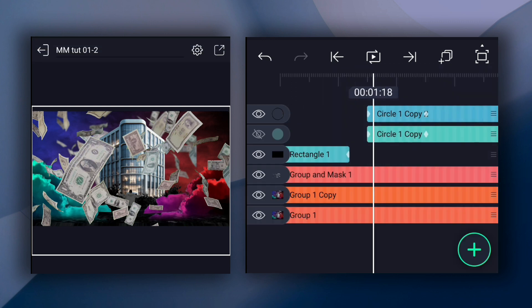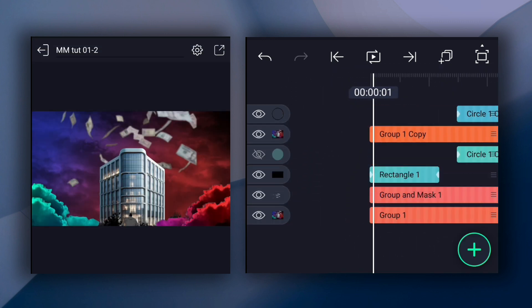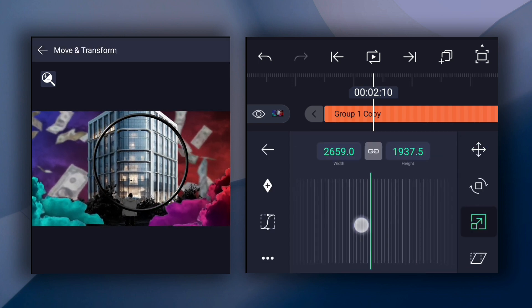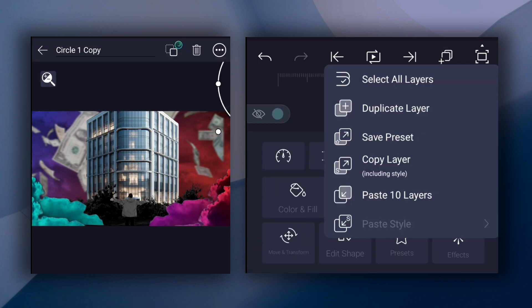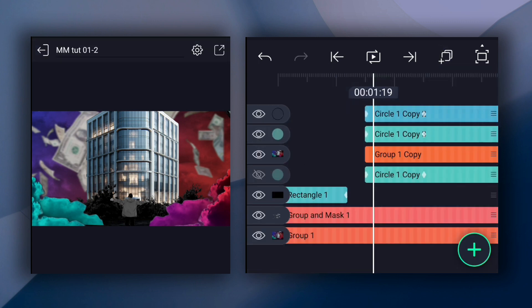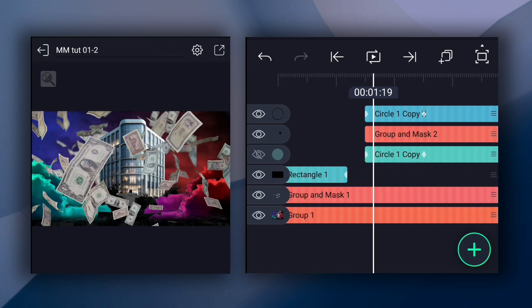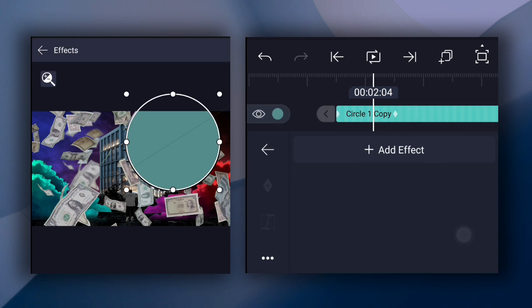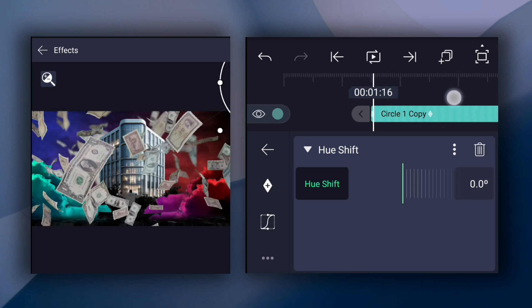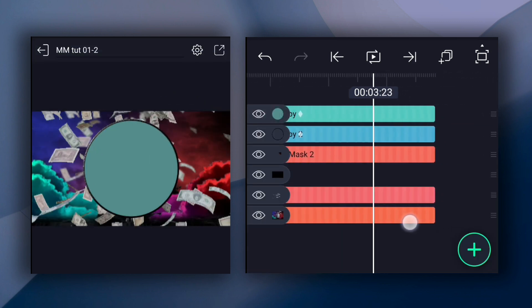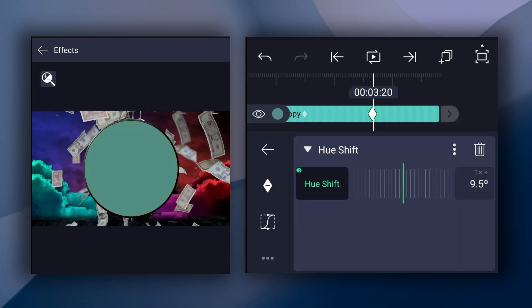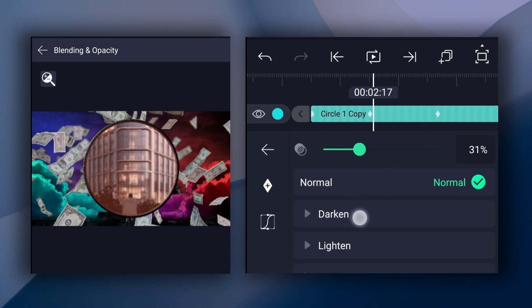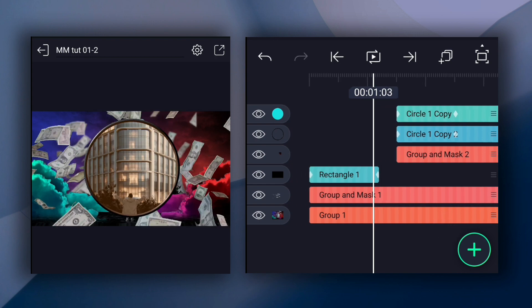Now duplicate this layer. Now duplicate this layer and drag it here. Unhide it. Now increase this layer size as shown. Now duplicate this shape again. Drag it here. Now select these two layers and tap on the masking icon. Now we have this. Now drag this layer here and unhide it. Now apply hue shift effect to this layer. Add a keyframe here. Now adjust hue shift value as shown. Now decrease opacity a little bit. Now we have this.